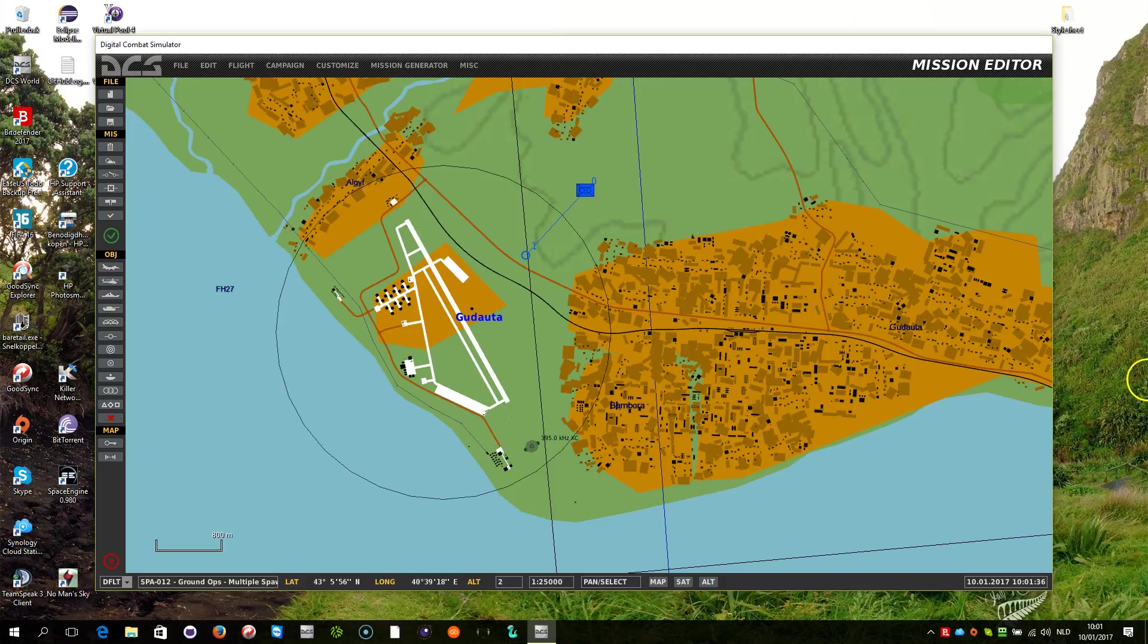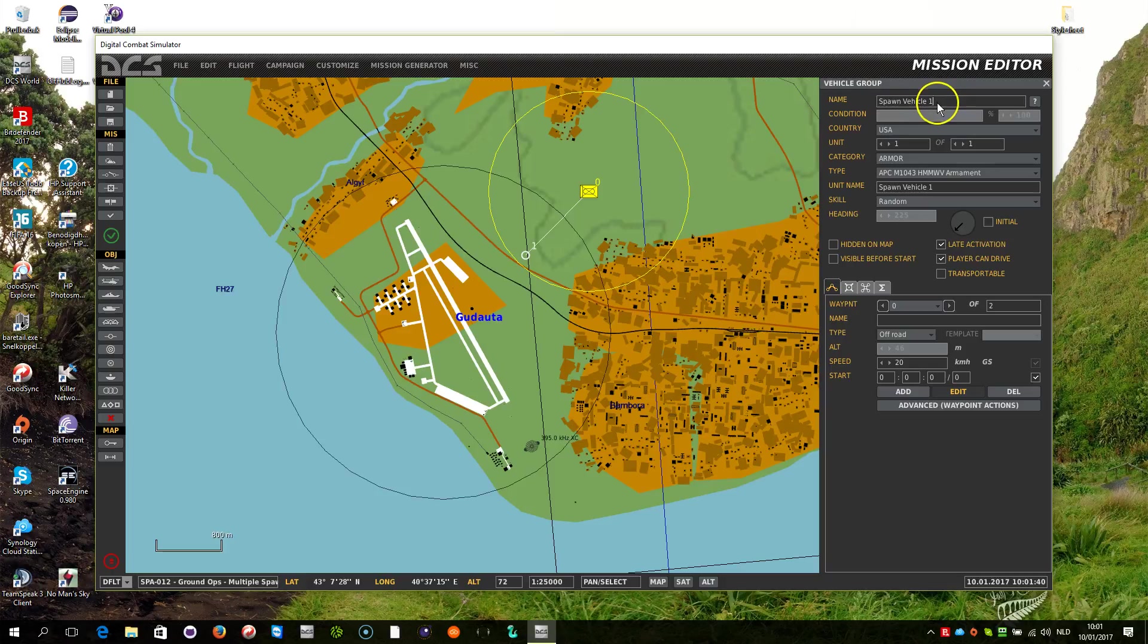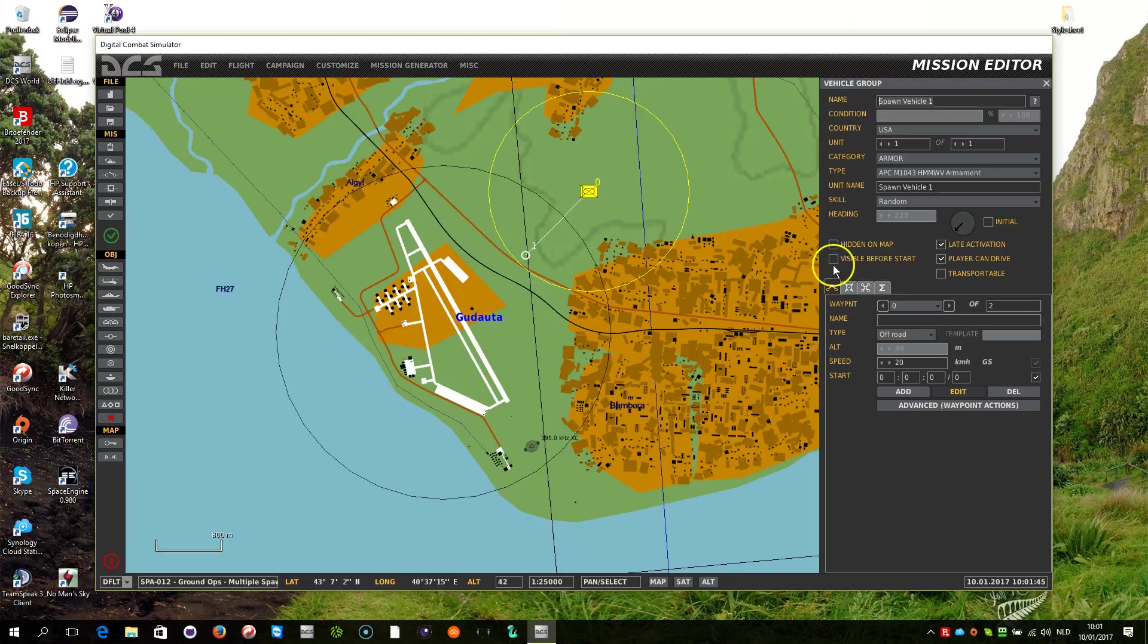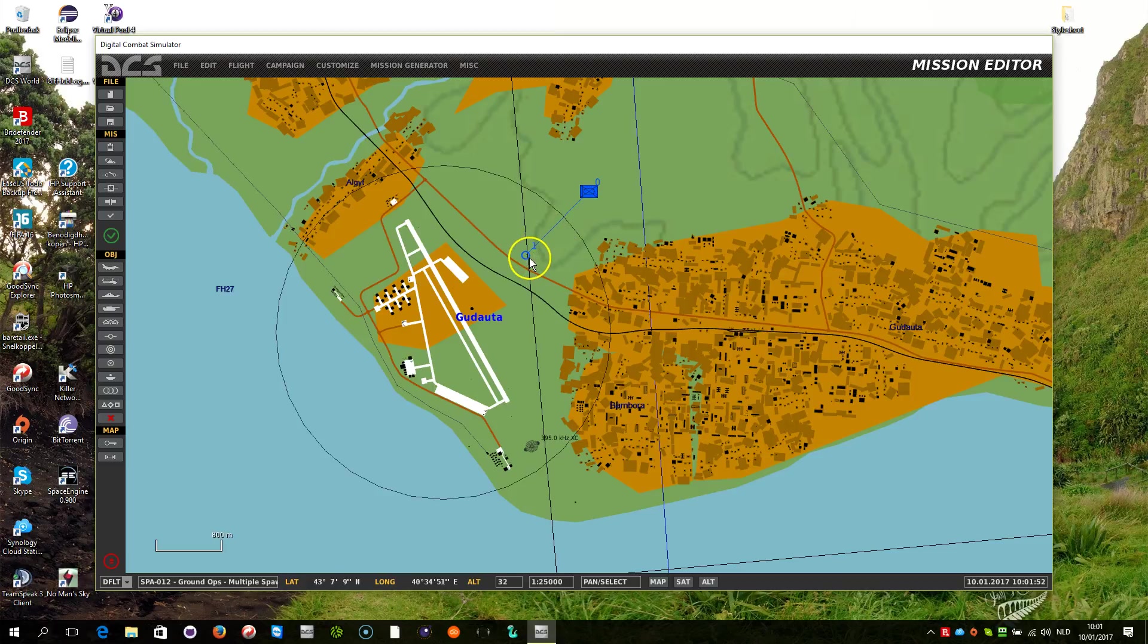For this demo, this little test mission is created. It has a Spawn Vehicle 1 group here, which is an APC, which is late activated and will be spawned dynamically using a script, using the Moose framework.